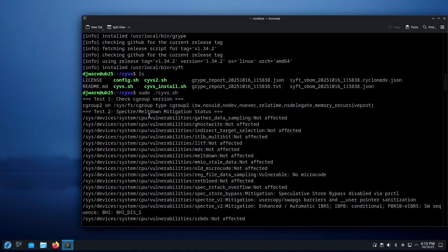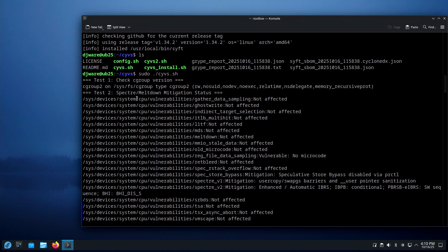Test 1 is looking at the CGroup verification — CGroup version 2. This is on Ubuntu 25.10, and it shows you that yes, you've got CGroup version 2 on. And this is your Spectre and Meltdown mitigations. Your system is affected by some, mitigations are in place.